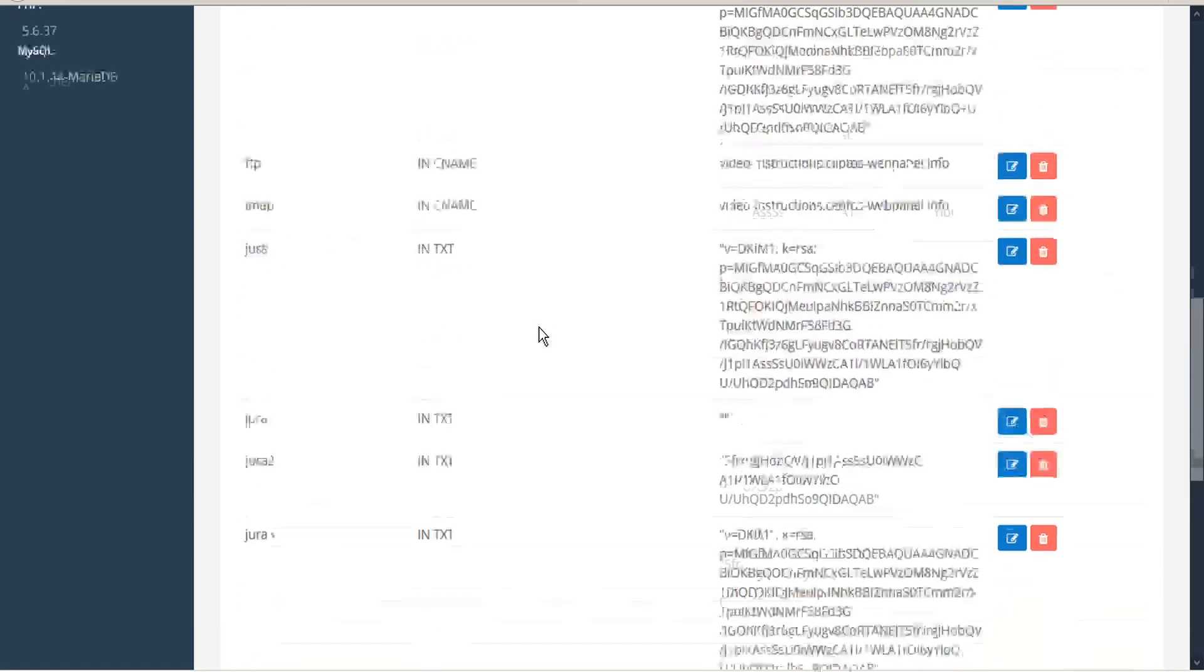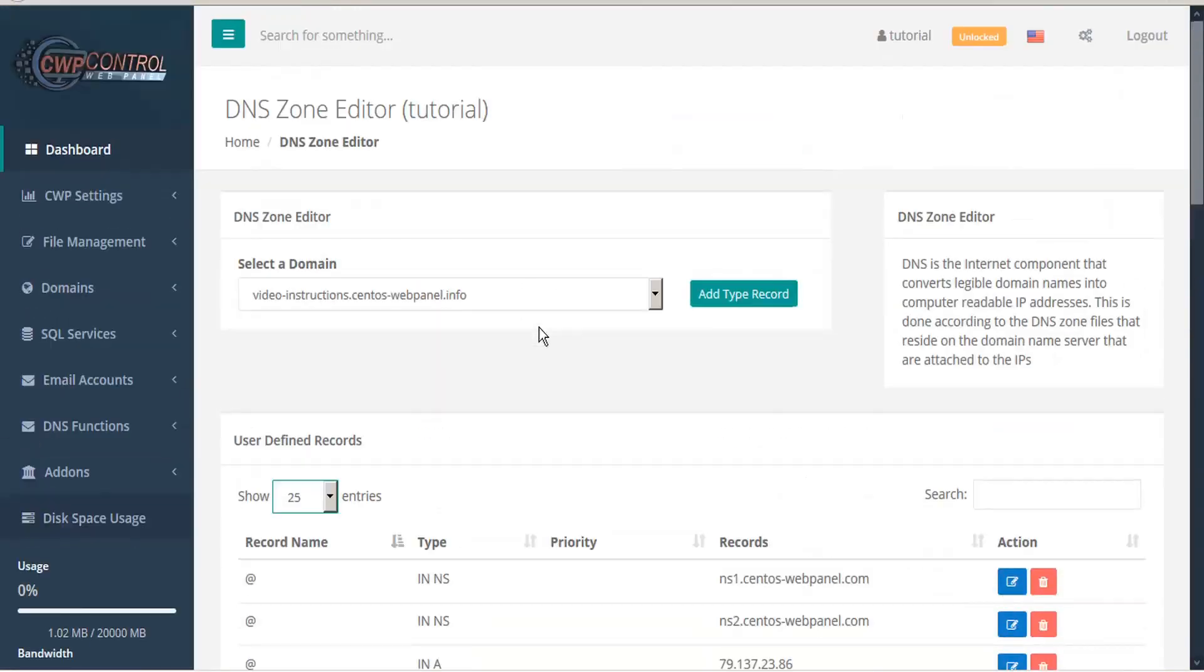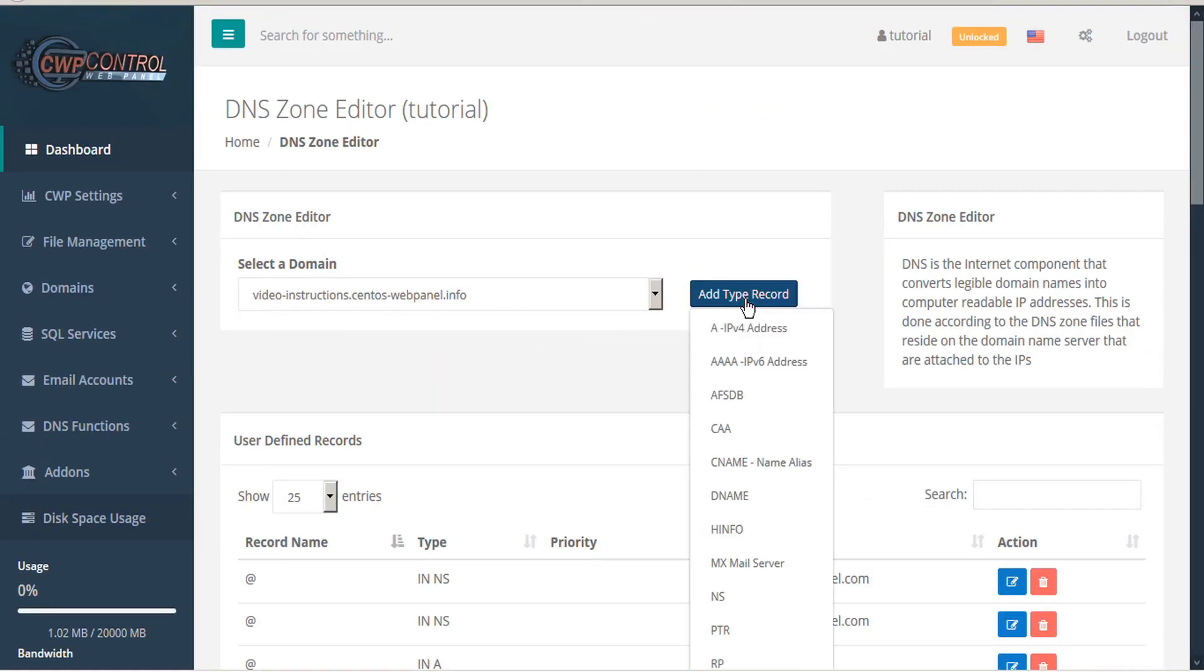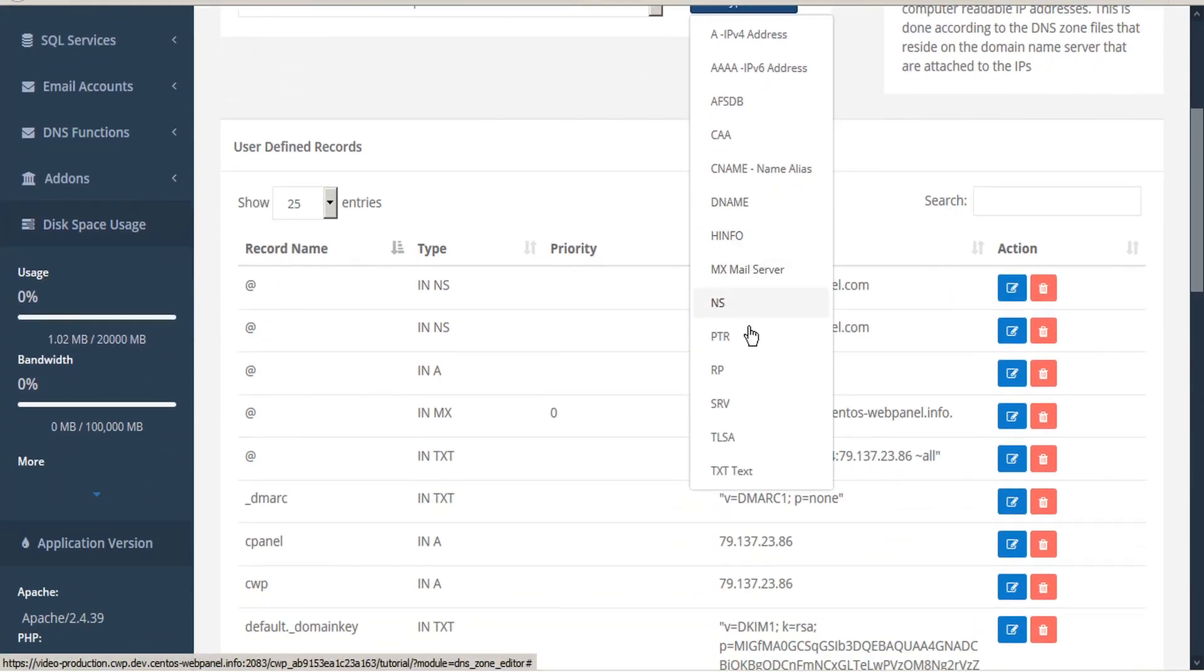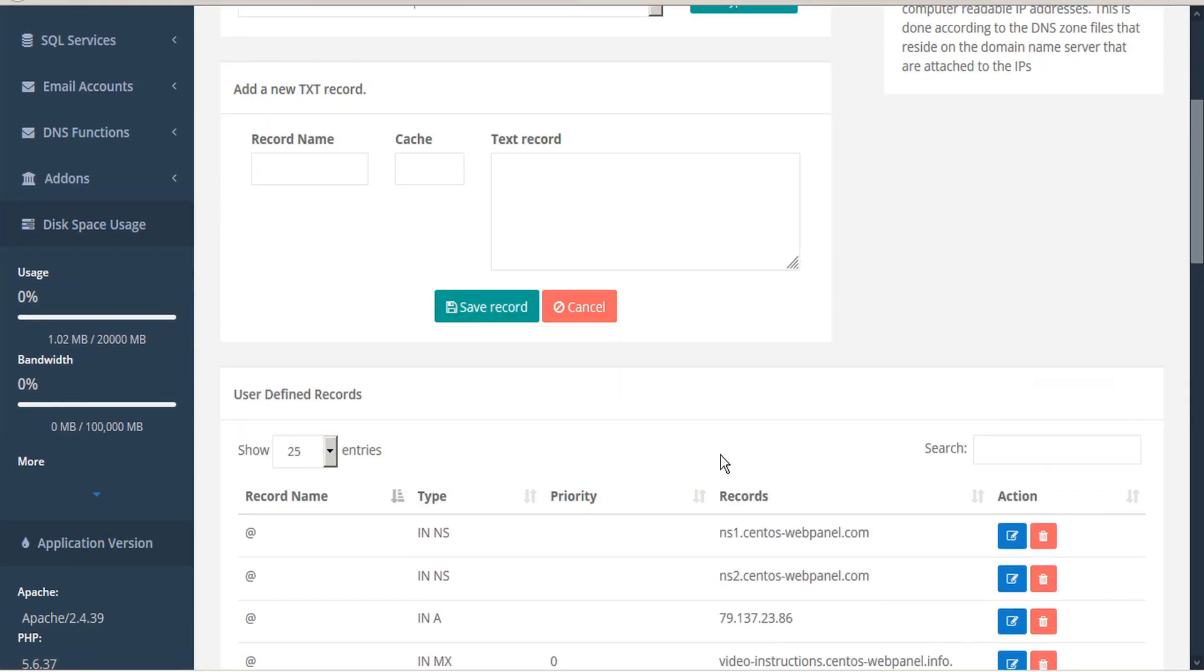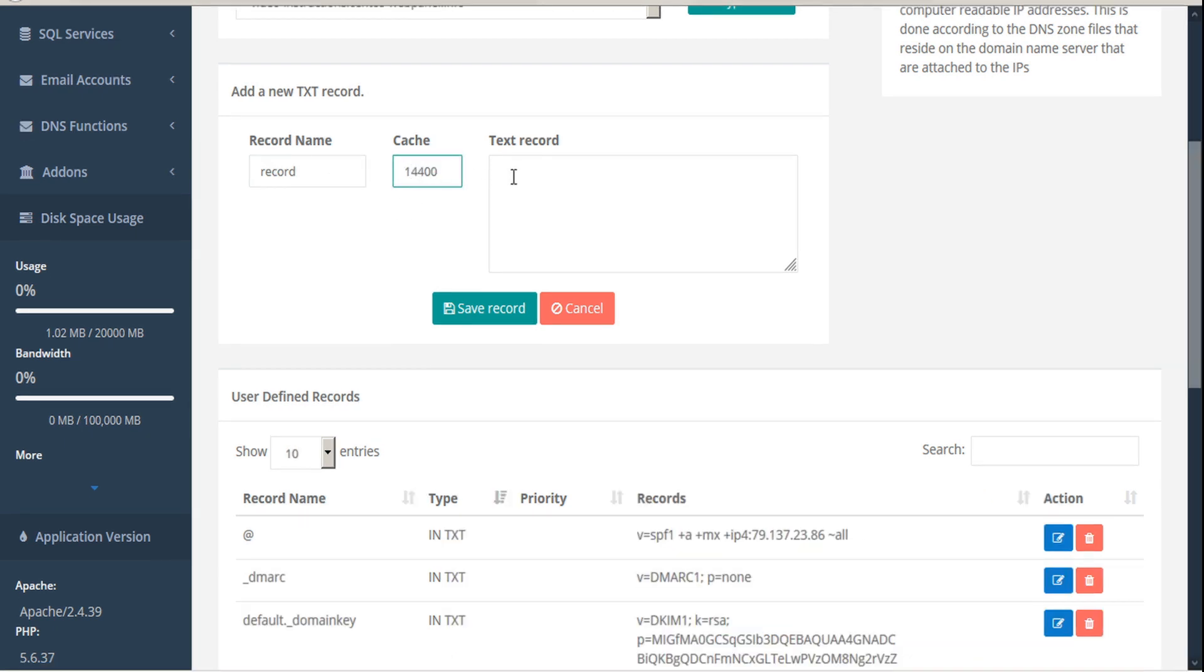Let's do one more. We'll go back up and we'll add a type record. This time we will add a TXT text. We'll give this one a record name and be sure to enter your cache time. And then we'll input our text record and then save the record.